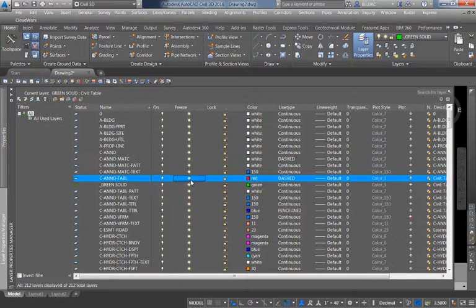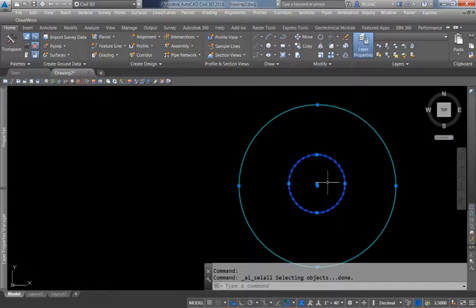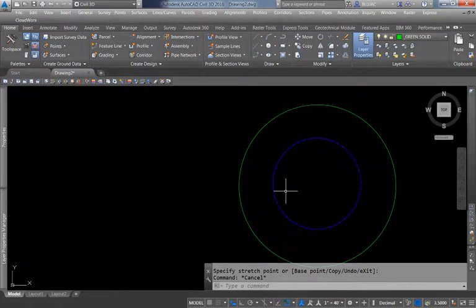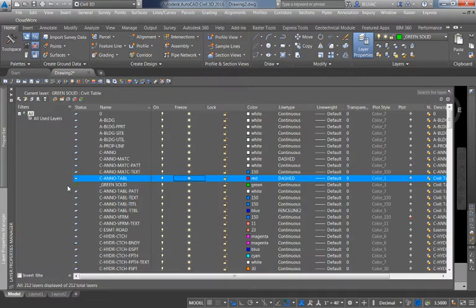What I like to do instead of using the on/off light bulb is use the Freeze command. I've clicked the sun icon, which turns it into a snowflake to indicate it's frozen, and the red line is now invisible. If I do Ctrl+A to select all, only two objects are highlighted — the inner blue circle and the outer green circle. My red circle was not selected, so I can't modify, move, or accidentally delete it. If I want to keep construction lines in my drawing but not change them, I use the Freeze command.